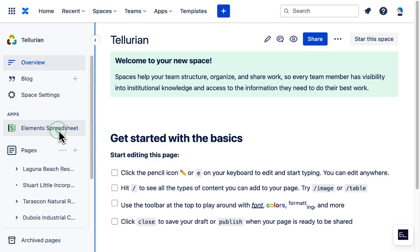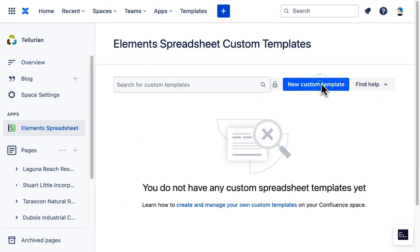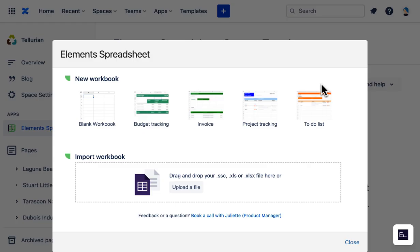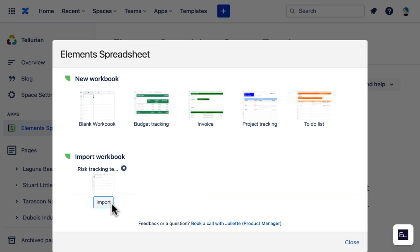Sunny goes to her Confluence and selects the app Elements Spreadsheet. She clicks on New Custom Template and uploads her company's Excel template.